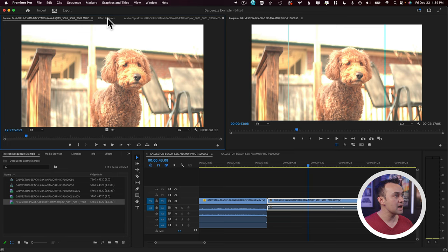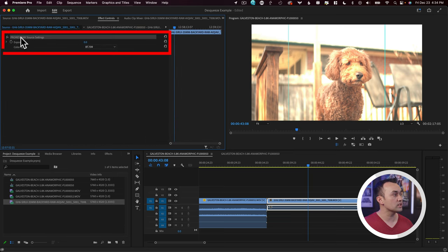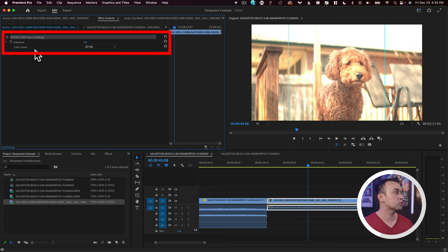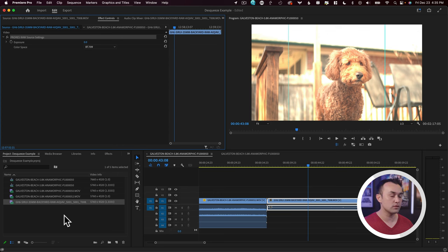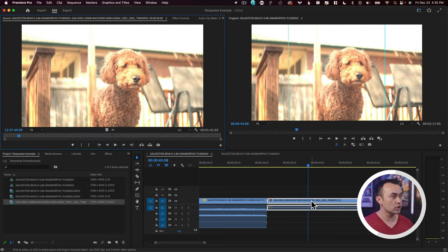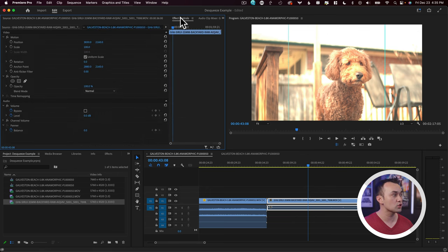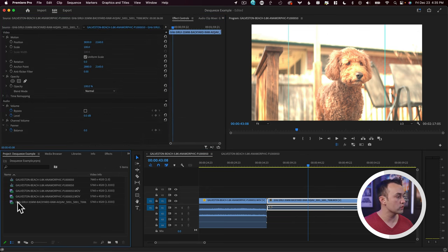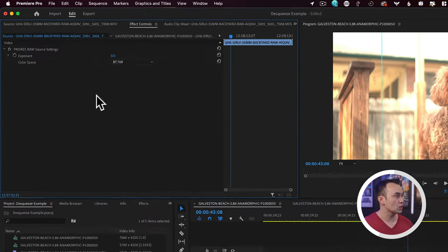I'm going to come up to effect controls. And you'll notice that you've got this setting here for raw footage or ProRes raw footage in this instance. And again, you can only access this if you click on it here in the bin. If you double click on it here in the timeline and go to effect controls, you won't see this option. So make sure you're over in this window here, effect controls.